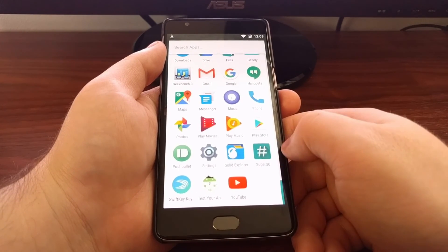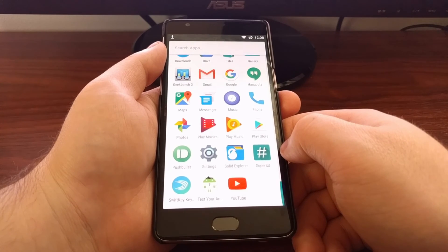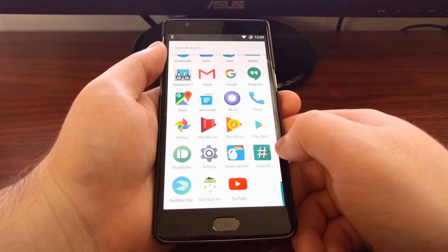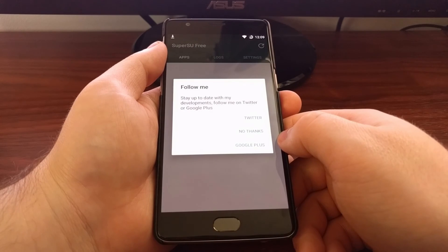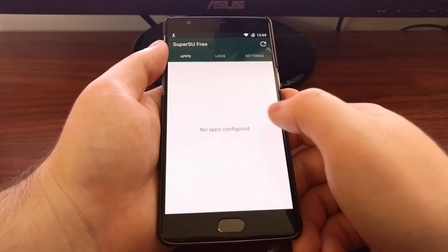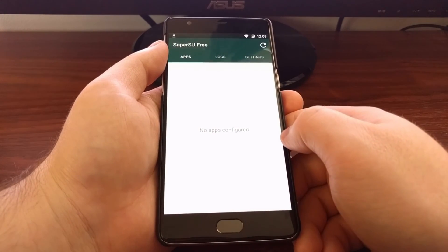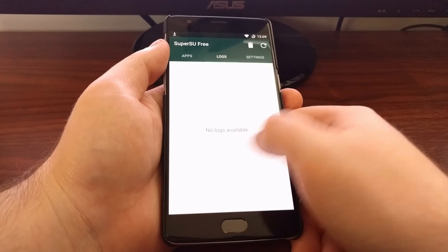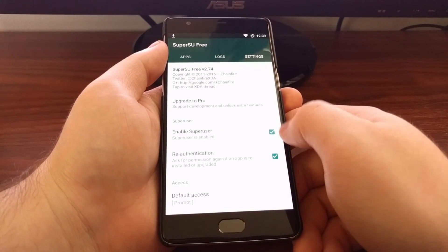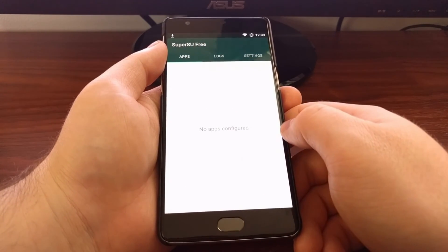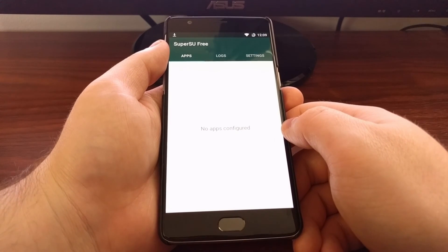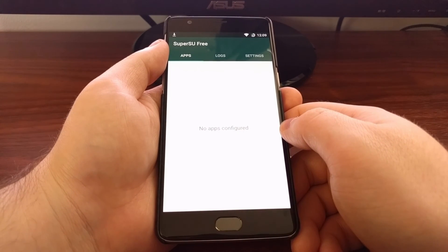And now you can see we have a SuperSU app here — just a little application that we want to go ahead and launch. Tap on No Thanks. And now you have root access on the OnePlus 3. We'll see you next time.